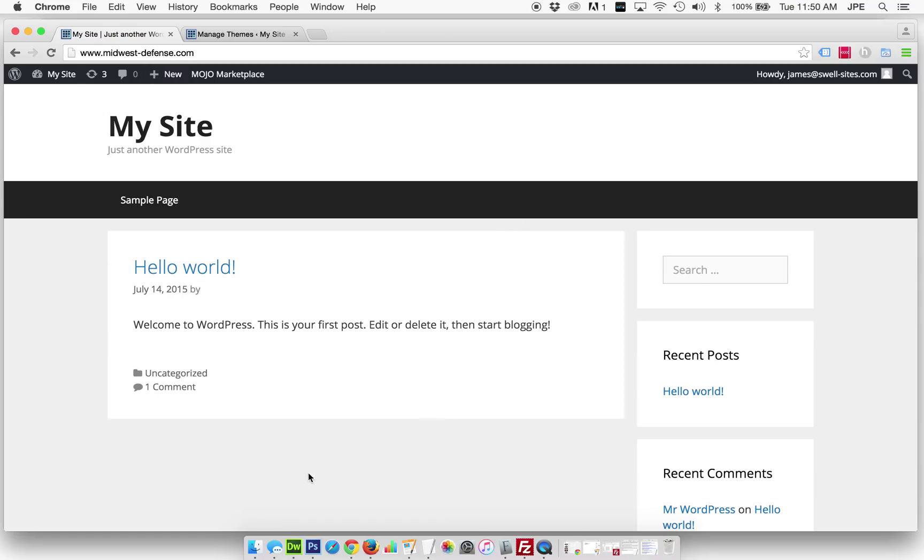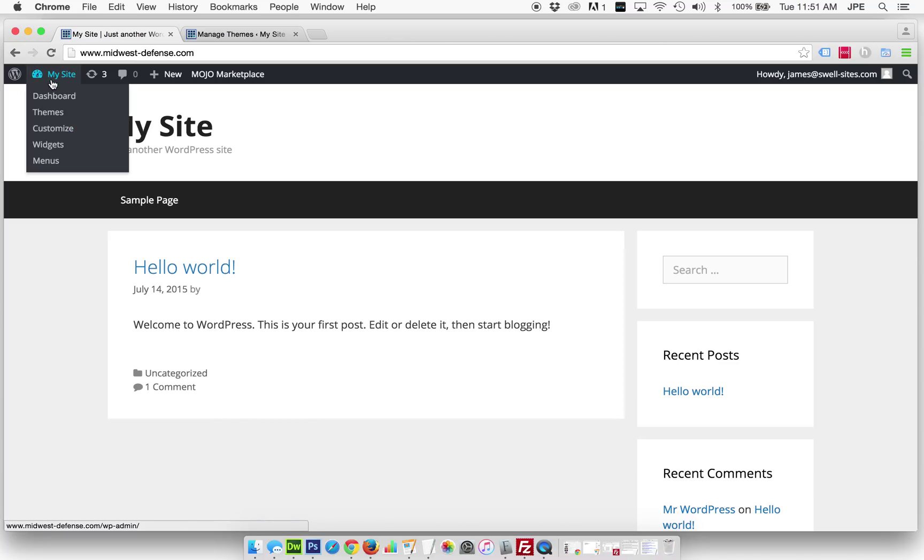The first thing most people want to do when customizing a theme is get a logo up and running, and I'm going to show you how to do that. A lot of what we're going to be doing through these videos is using the Customizer, which we access by going to the upper left-hand corner and clicking Customize.